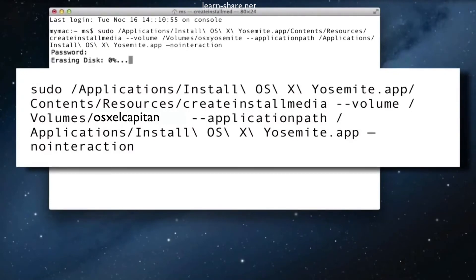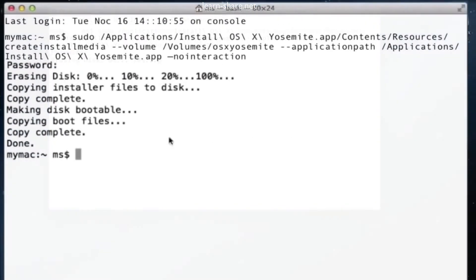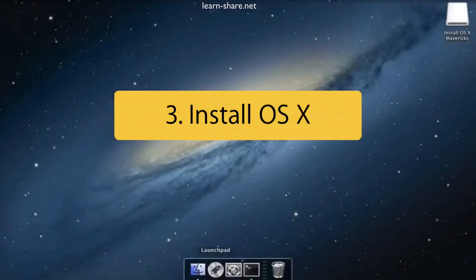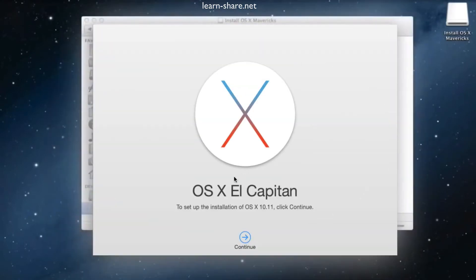Depending on your machine, this can take 10 to 30 minutes. When you are ready to install OS X, go to Finder, enter on the bootable drive, and open the install OS X application.